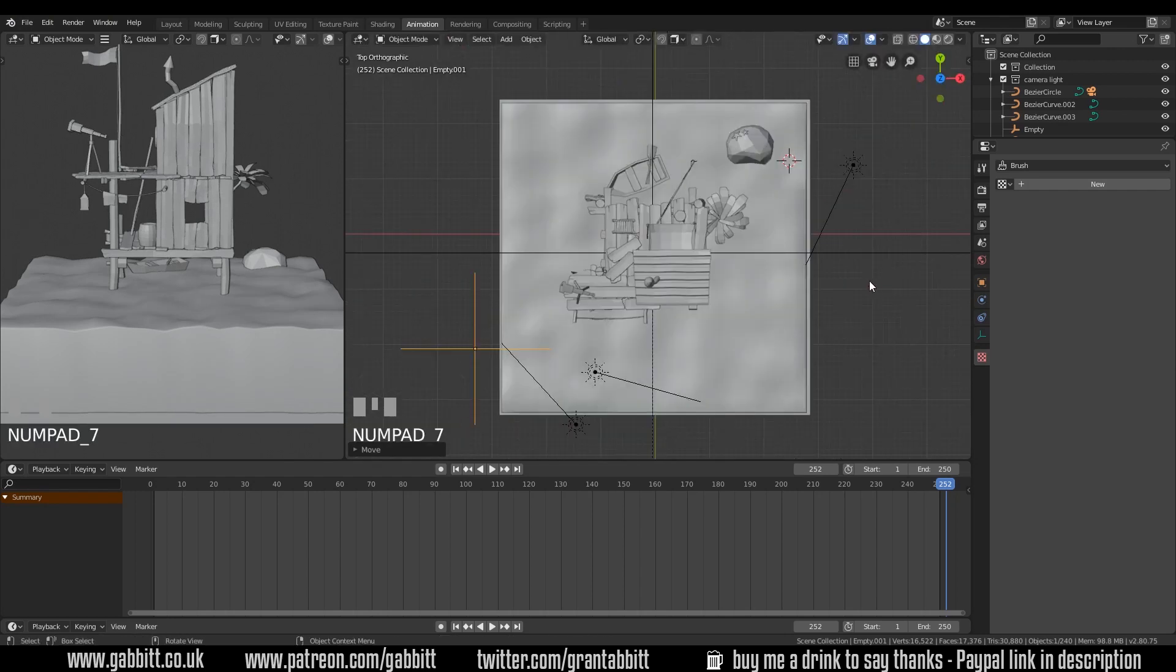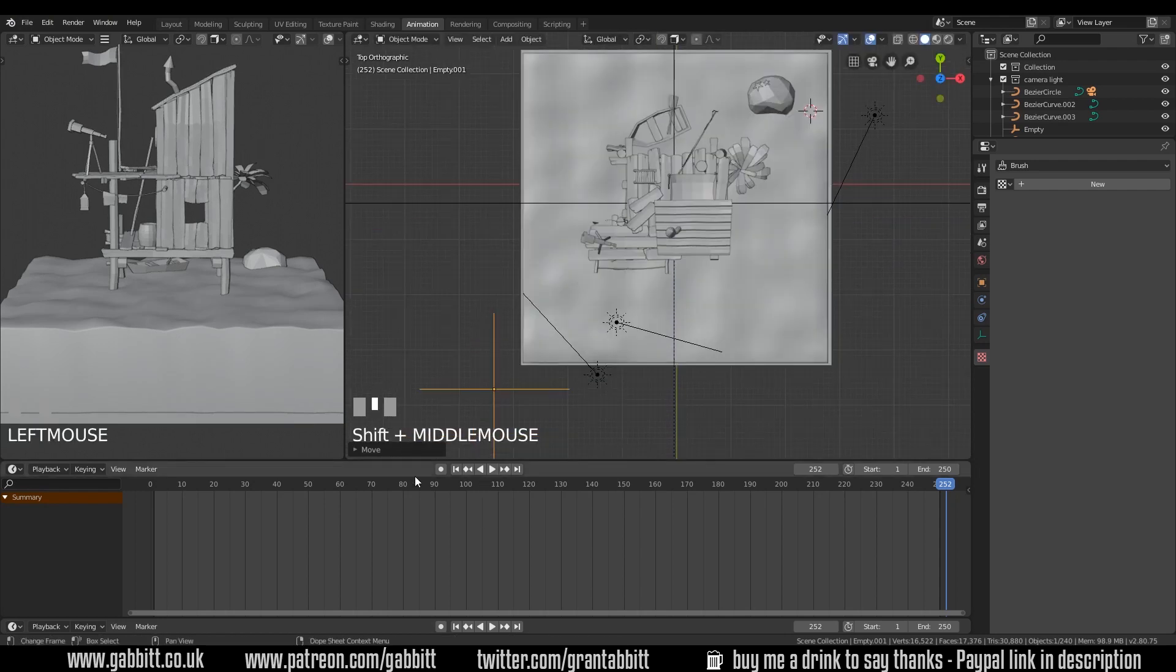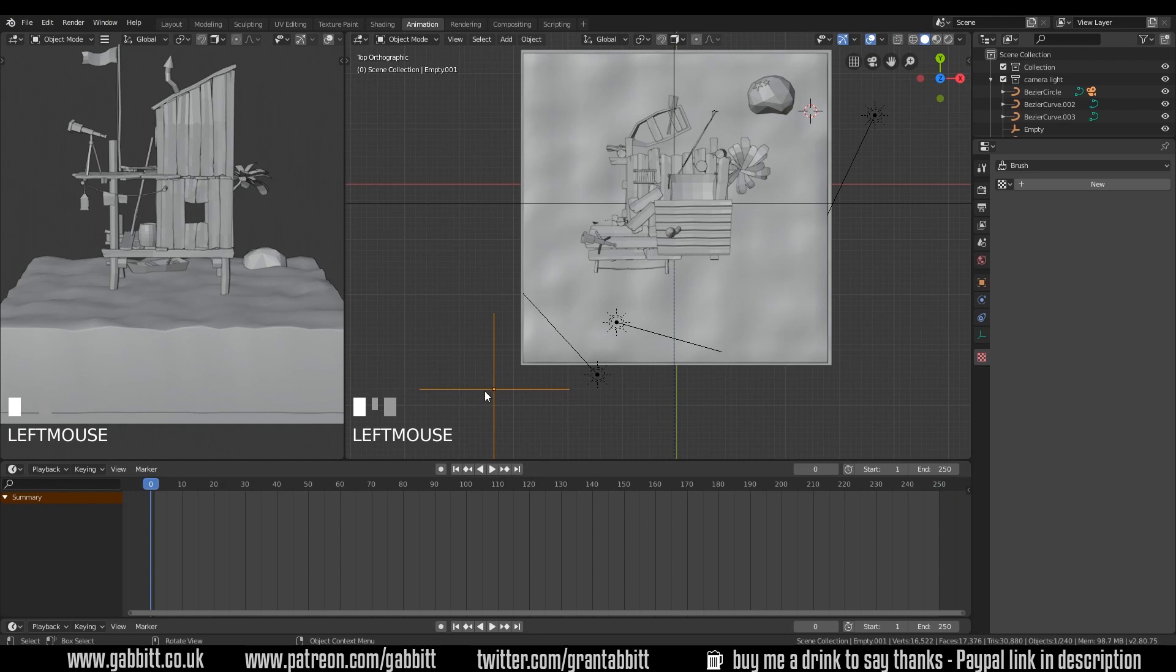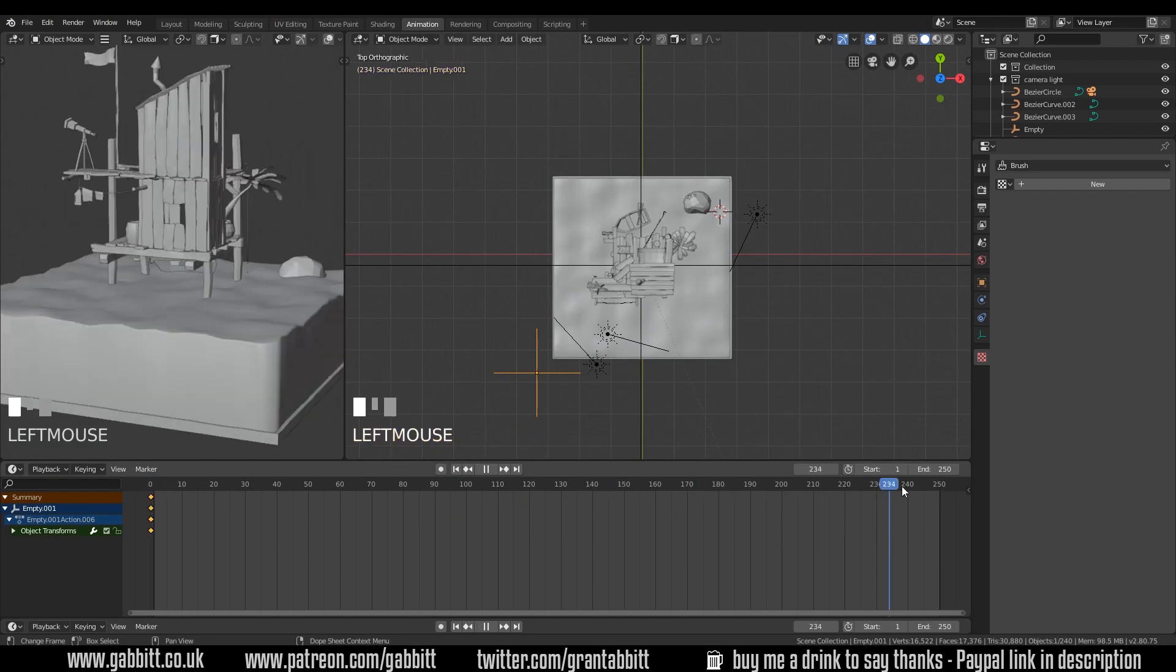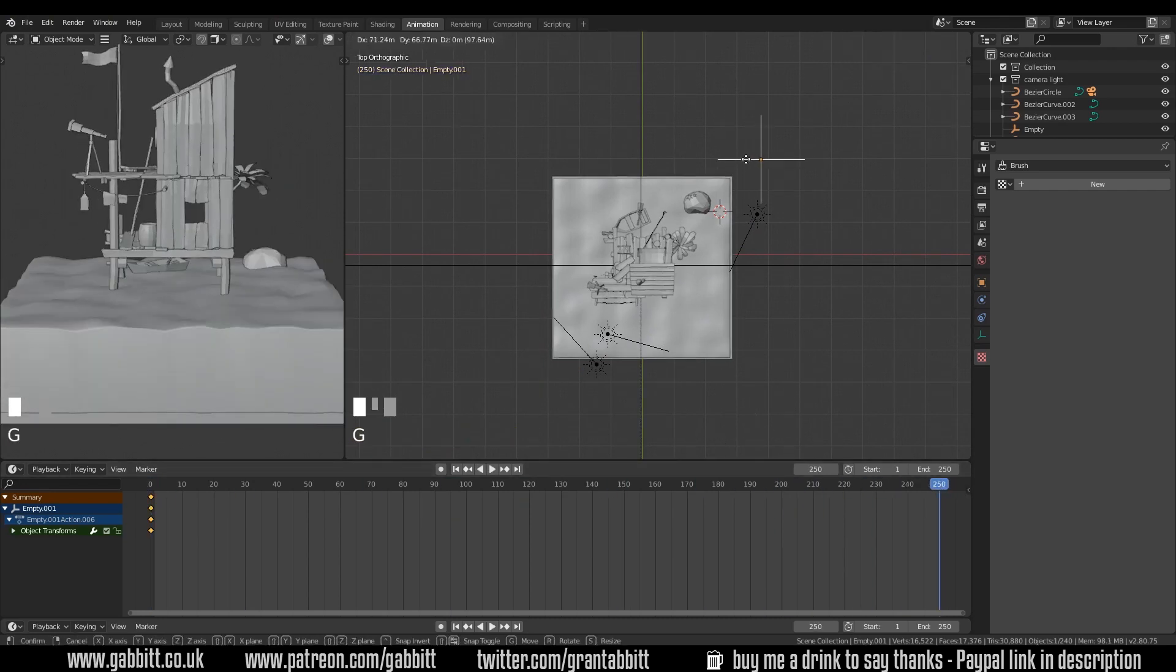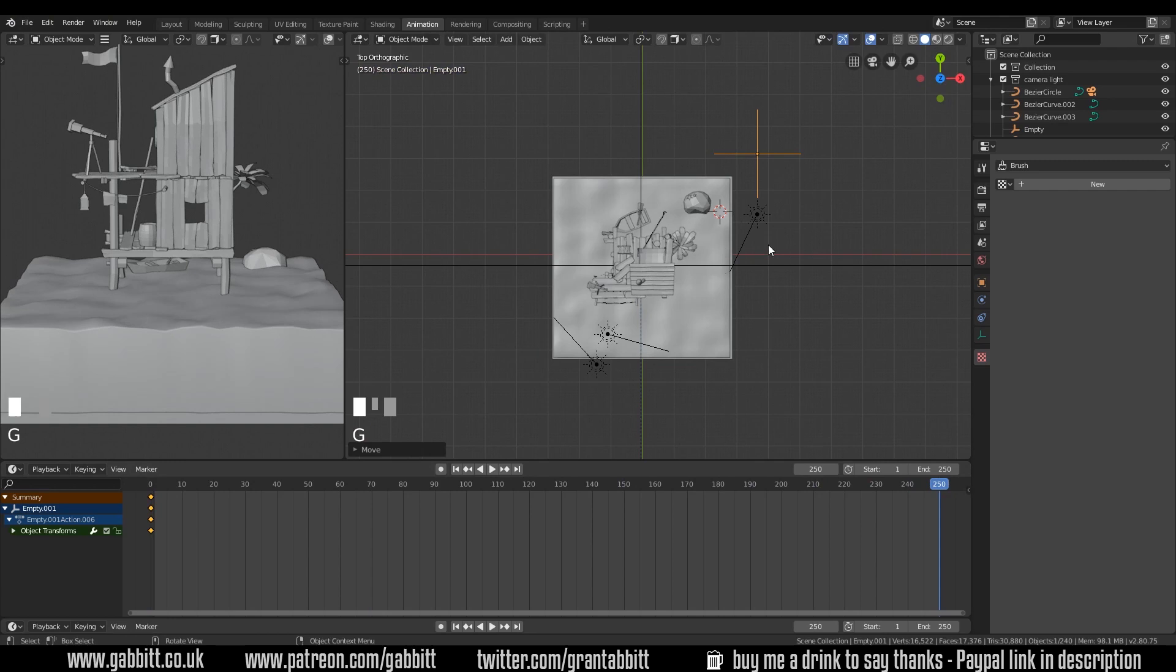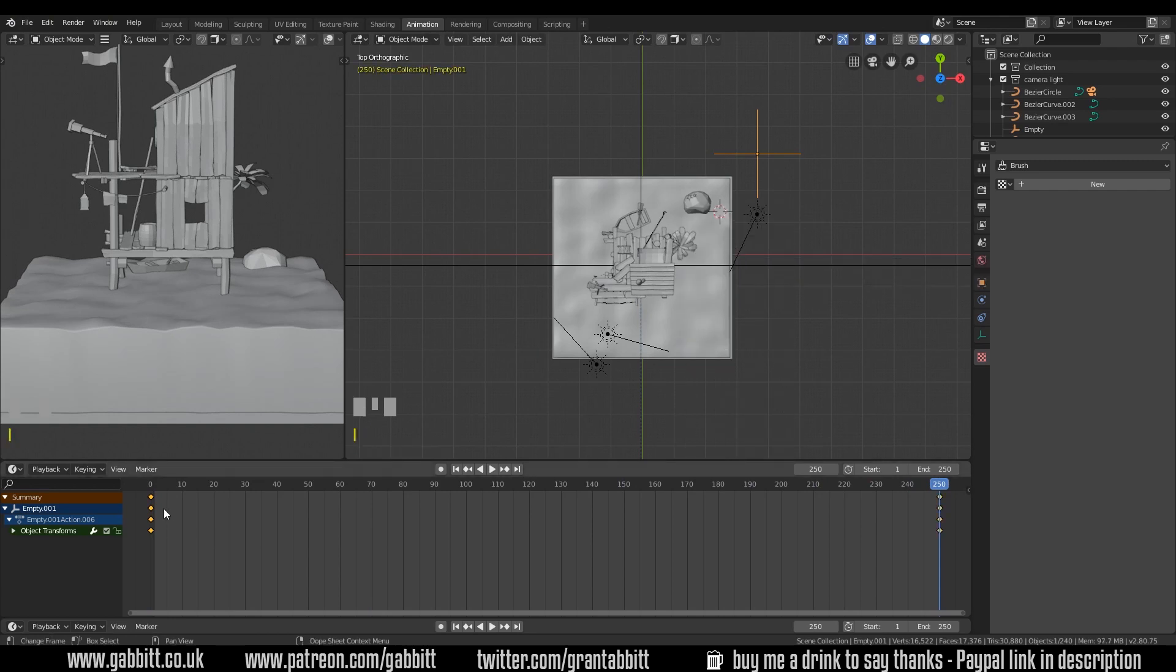And move it roughly to one side of our object. Let's go to top view for that. And move it over to here and go to the beginning of our animation. Now to set a keyframe here, I press I and press location. And let's just simply move it across to the other side. So up to frame 250, G to grab and move it to the other side. I to set a keyframe for the location again. Now we've got two keyframes.